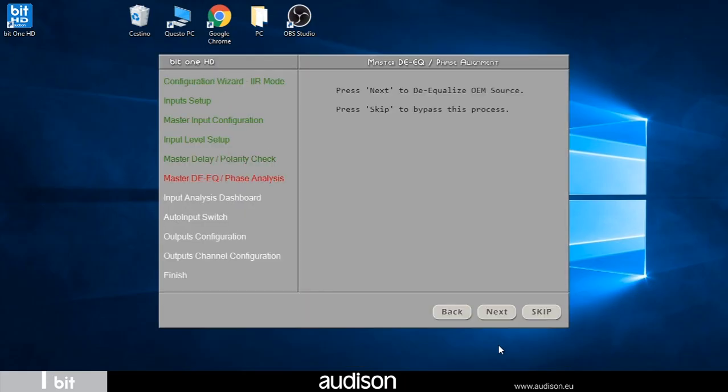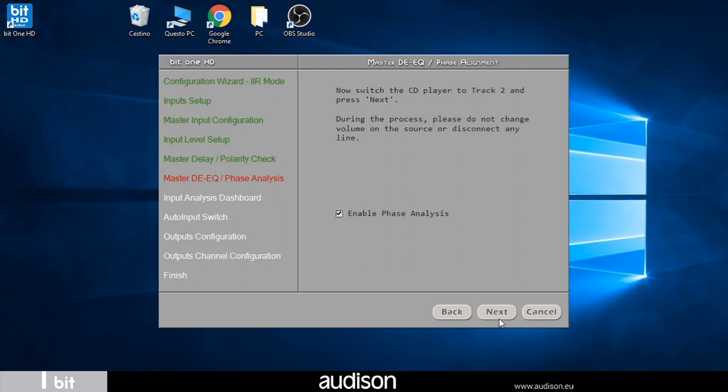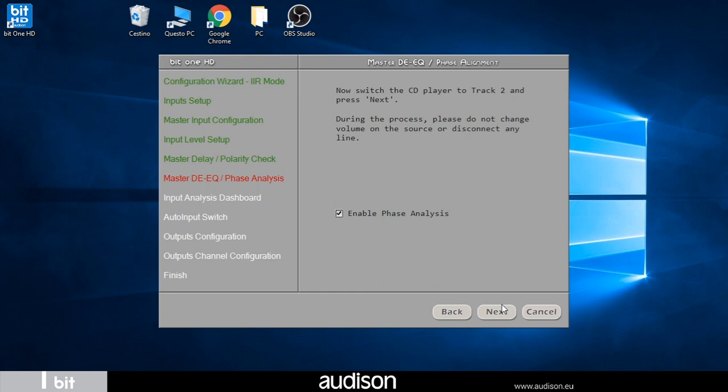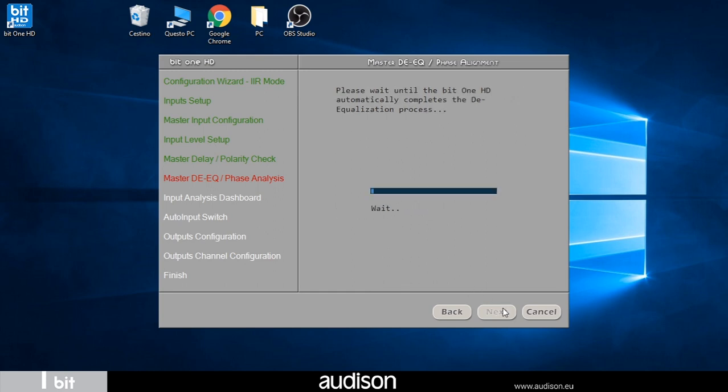Next I choose to start the de-equalization procedure or I could also bypass it. The software tells us to play track two and to choose whether or not to perform the in-phase analysis of the input signal to check if all pass type filters are present in the OEM source signal. In our case we activate the check and proceed. The procedure takes a few minutes.